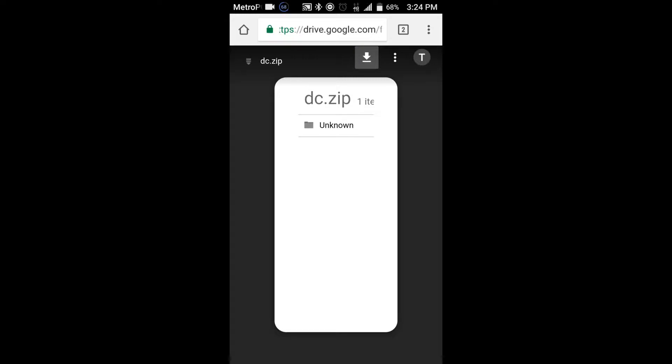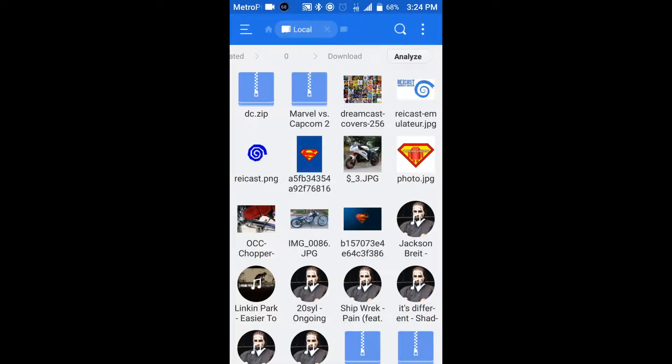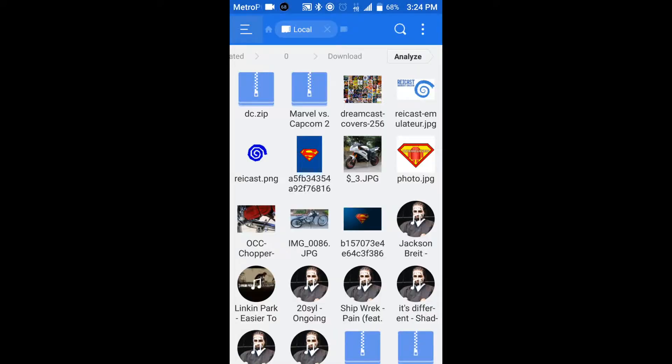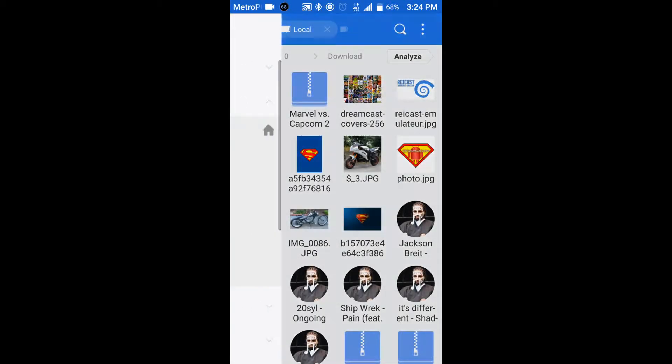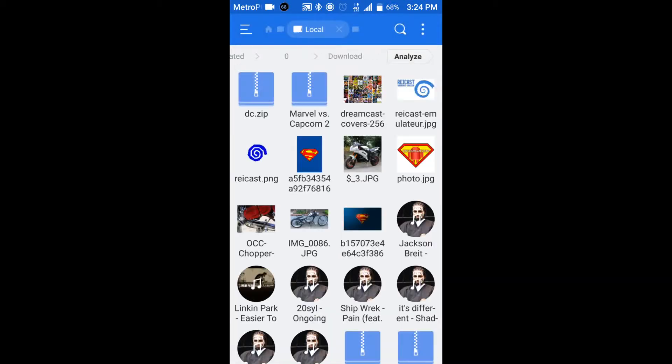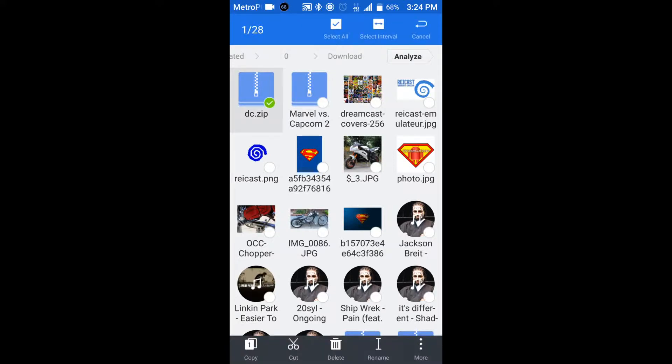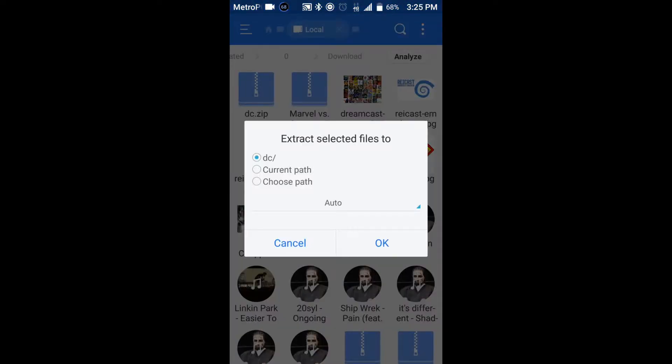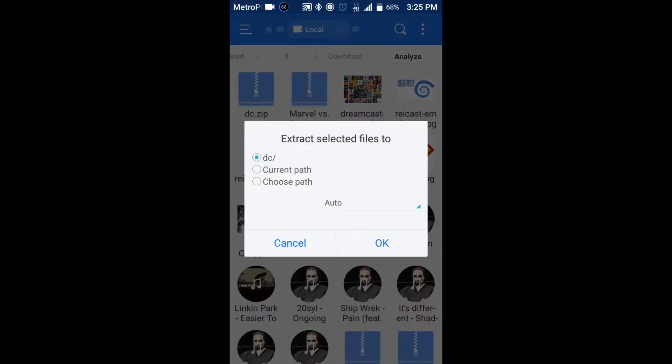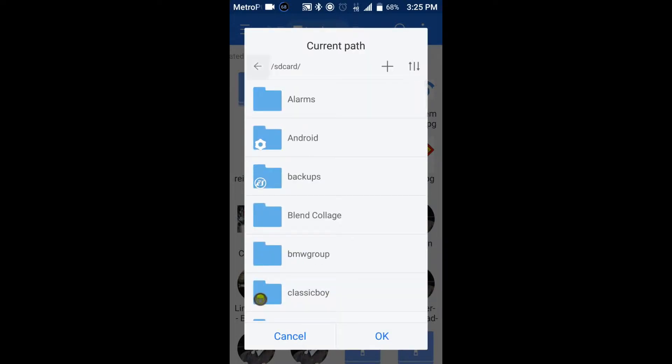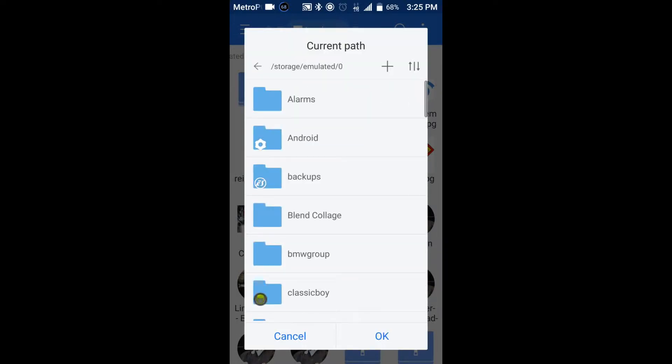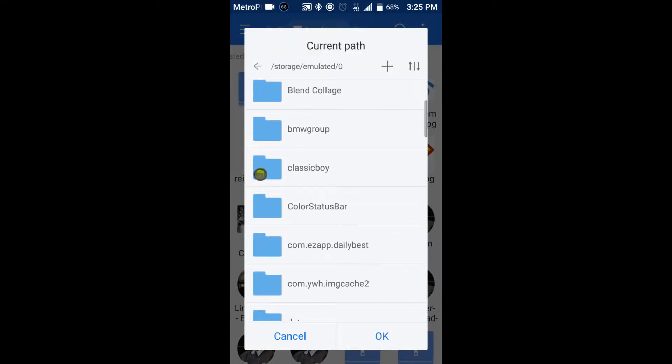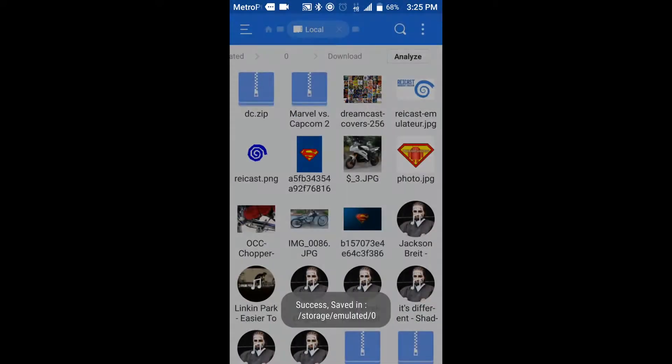Alright, so what you want to do, once whenever it's done downloading, is you want to go to ES File Explorer. Go to the side where it has the three slashes. You want to go to download, and you'll see DCZip. Go ahead and take that. Go to More. Go to Extract 2. Go to Choose Path. Click on SD Card. Go back. Go to Internal Storage. And just click OK. Now click OK one more time.